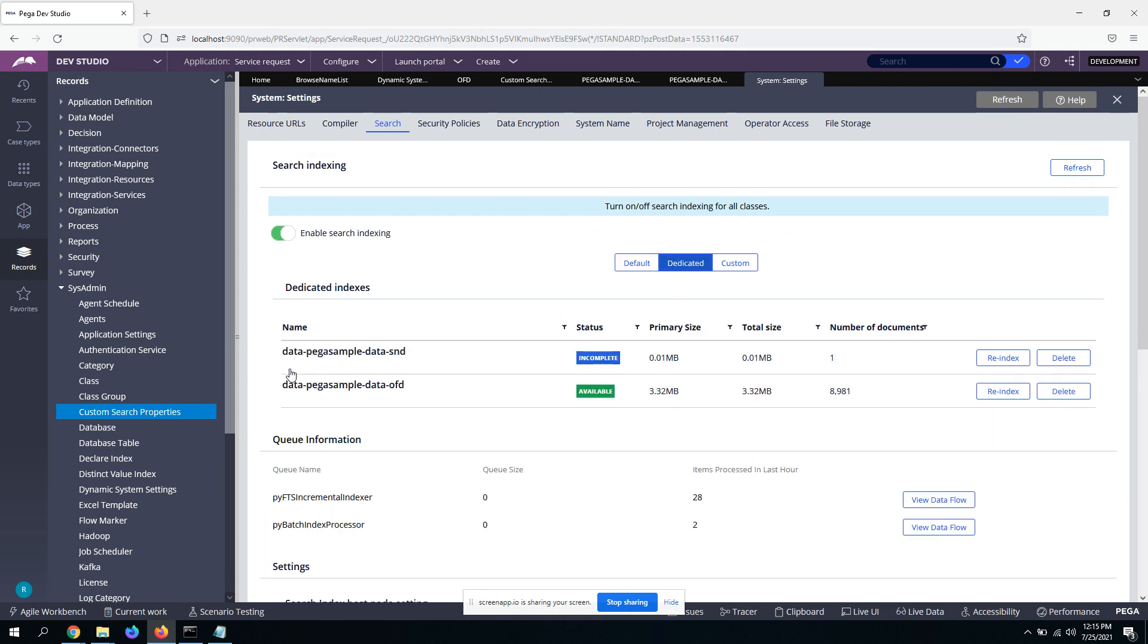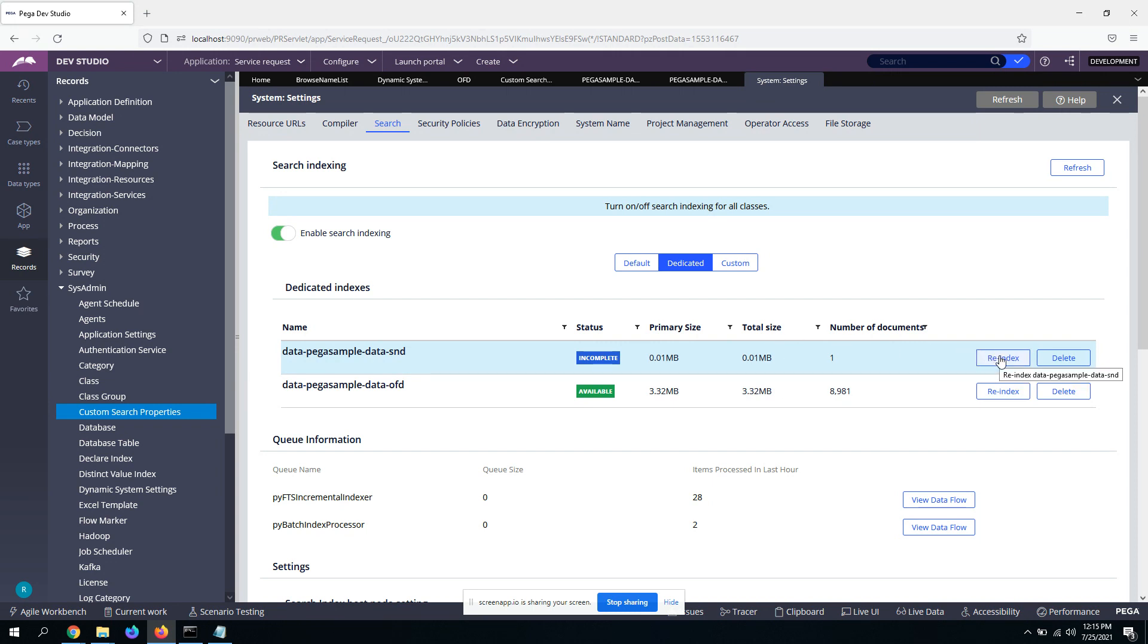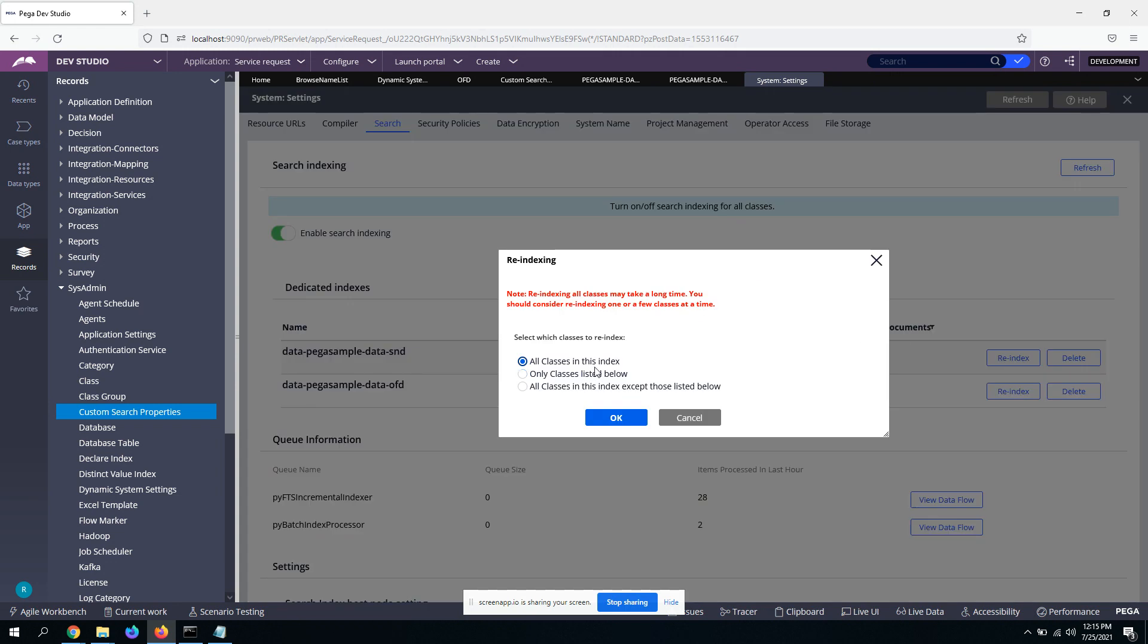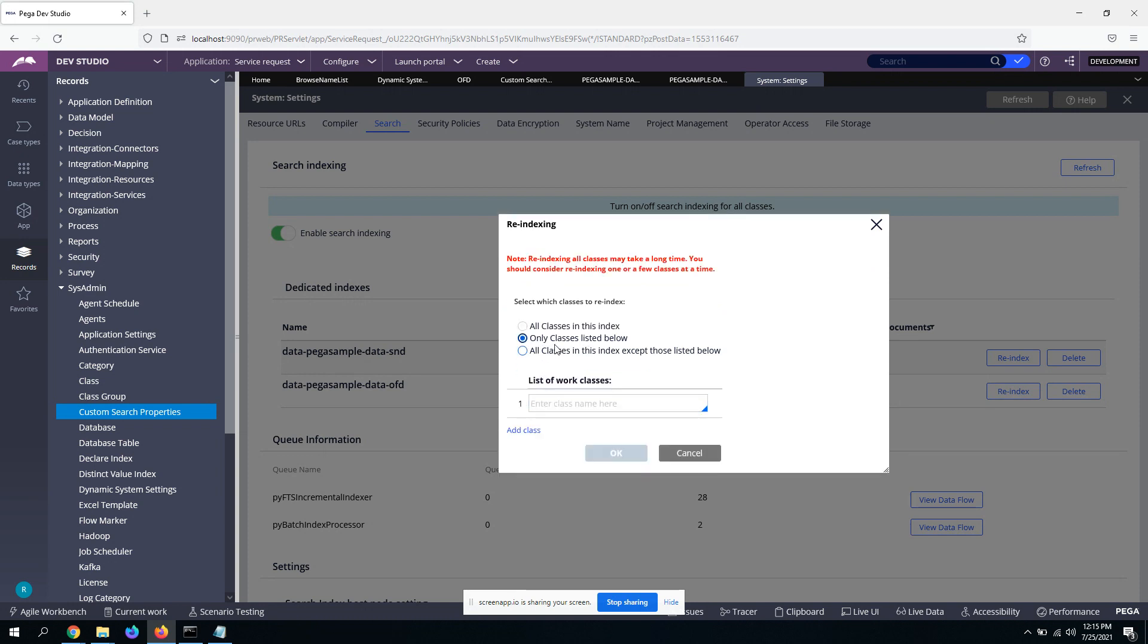Yeah, you see data SND is created with incomplete state. So you need to re-index it. This is a mandatory step. Again, re-index. And when you re-index, be careful. You should not do re-index for all the classes. It will take a long time and also it will re-index necessarily all the data classes available with all the data in the system, in your database. So be careful. Just select only listed below and select your data class for which you just created custom search property and dedicated index.